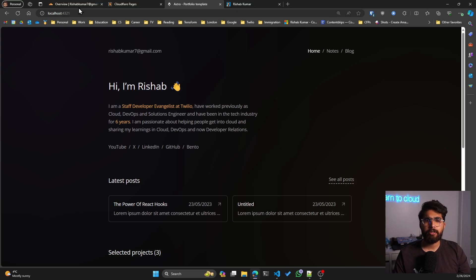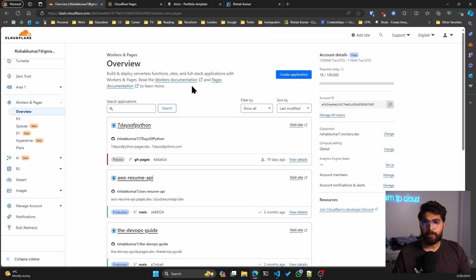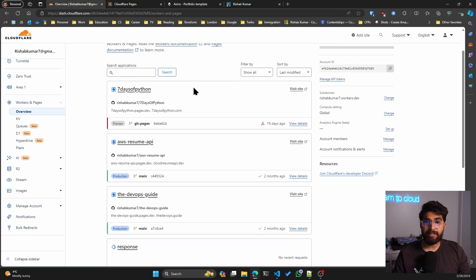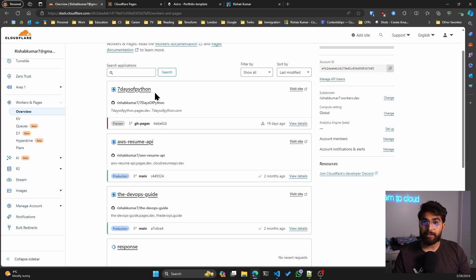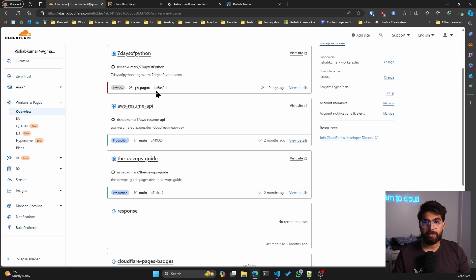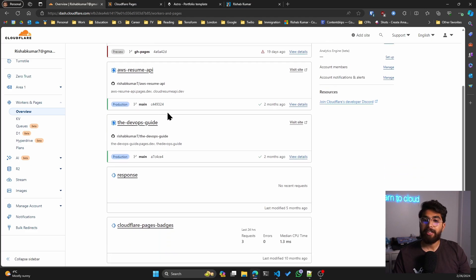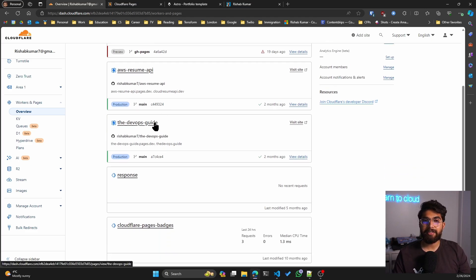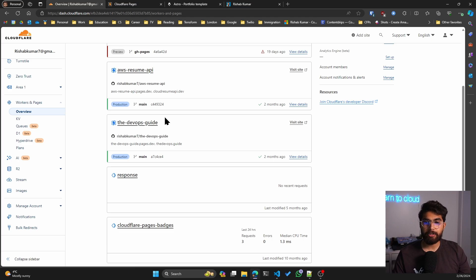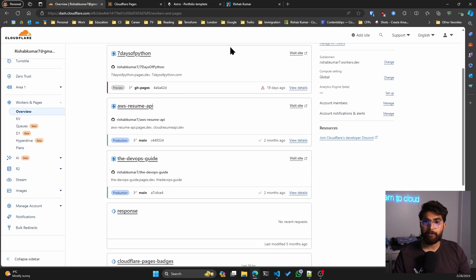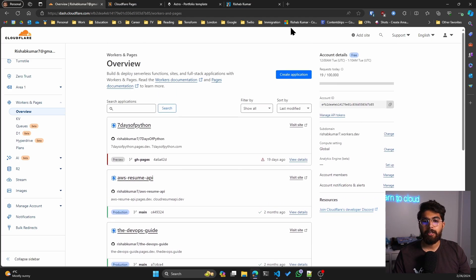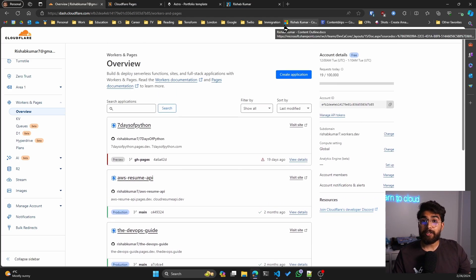If you go to my Cloudflare account, you can see that if you use Seven Days of Python, it is being hosted on Cloudflare Pages. If you use the Cloud Resume API challenge, it is on Cloudflare Pages. Even the DevOps guide is now hosted on Cloudflare Pages just because I like the platform and how fast it is. And it's free.